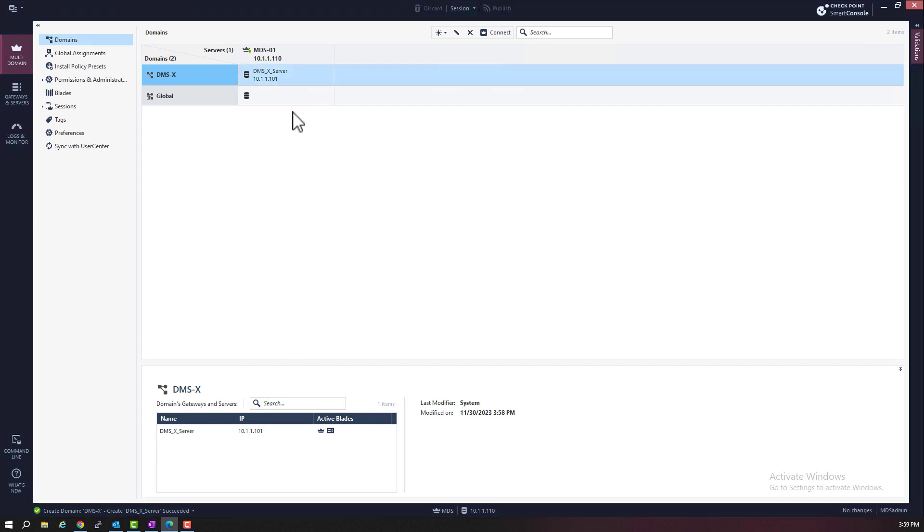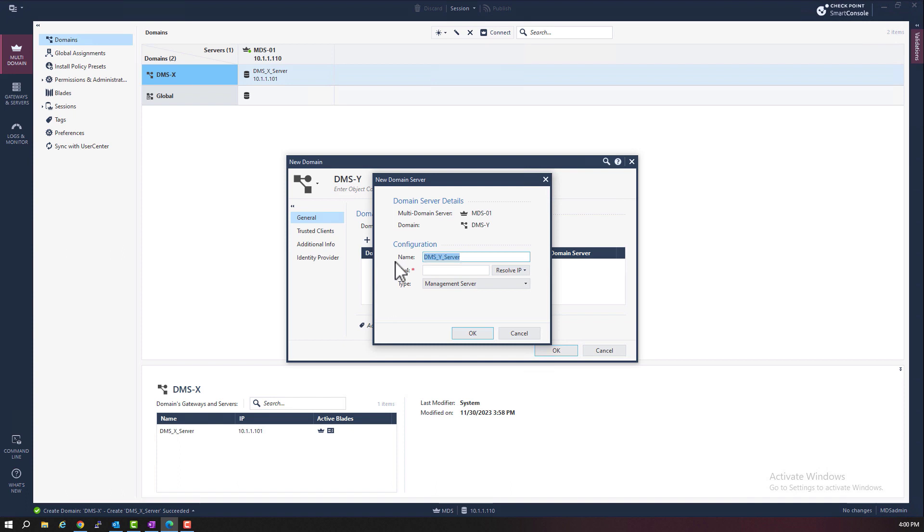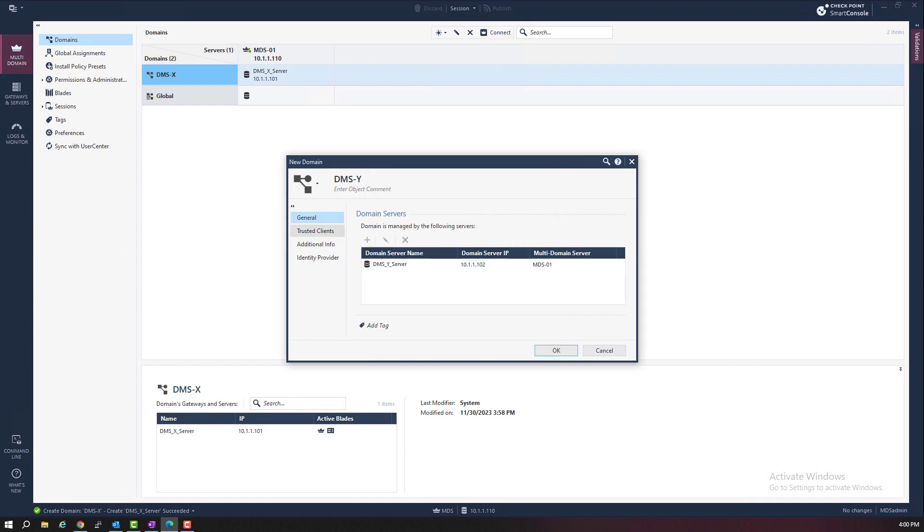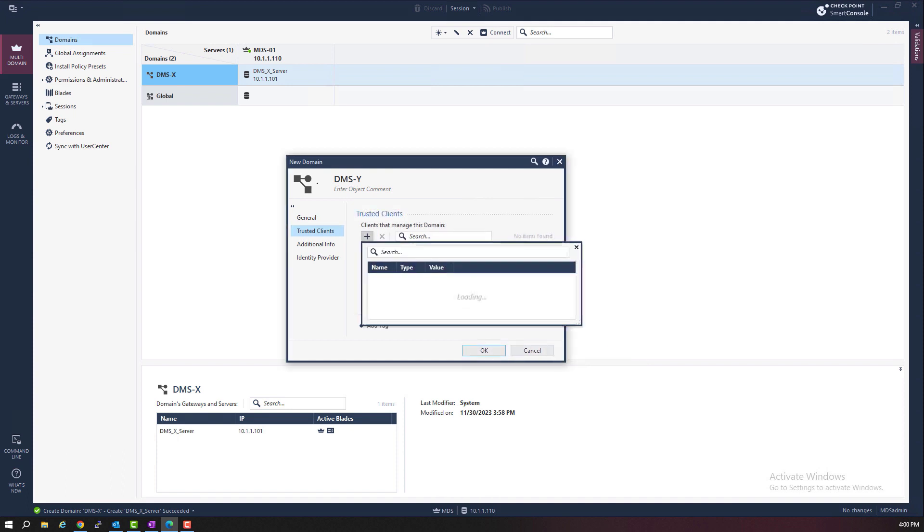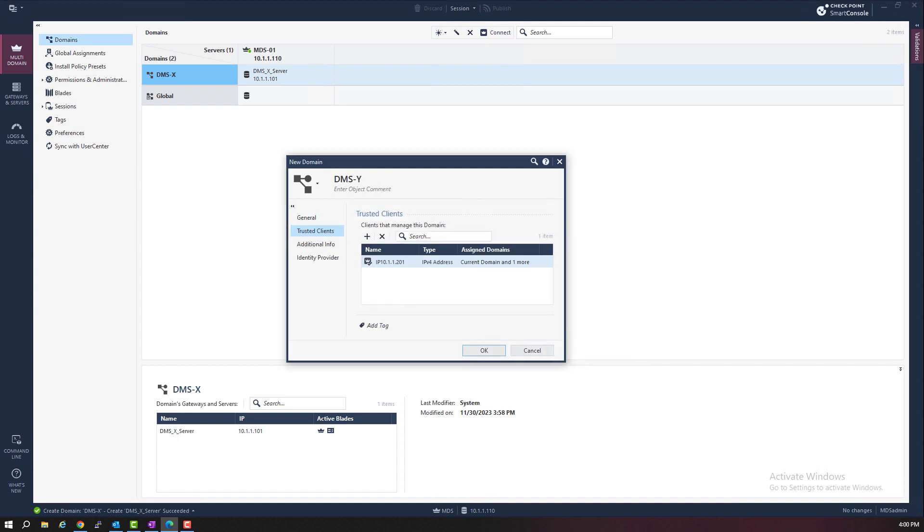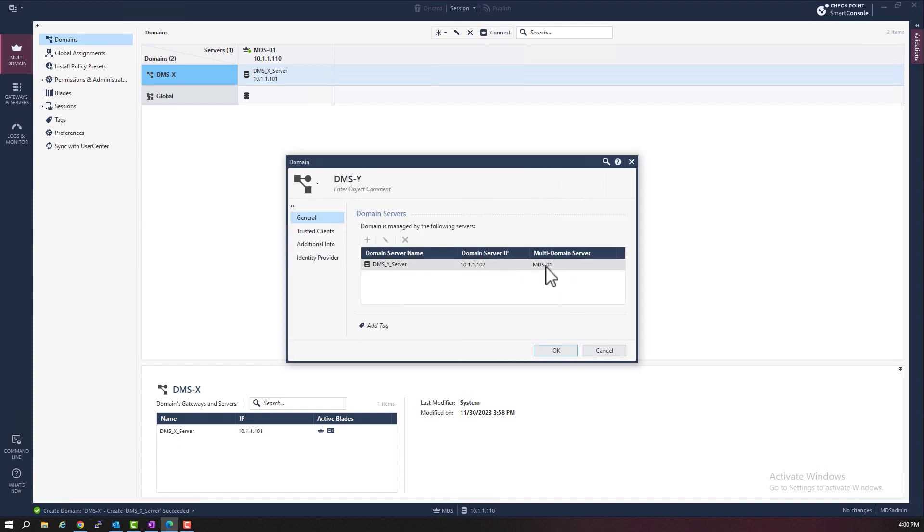Because what I want to do now is to create two more domains. This domain I will call DMSY. And the server I will give it IP address 10.1.1.102. And then add the trusted GUI clients. Again, DMSY server will be added to the MDS1 multi-domain server, just like before.